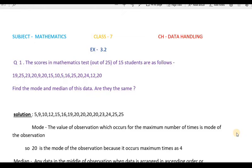Hello students. Now we are going to solve question answers of Exercise 3.2. In 3.1 we covered the mean — how to use the mean, the formula, and how to solve it. Now in this exercise we are going to cover the median and learn about it.